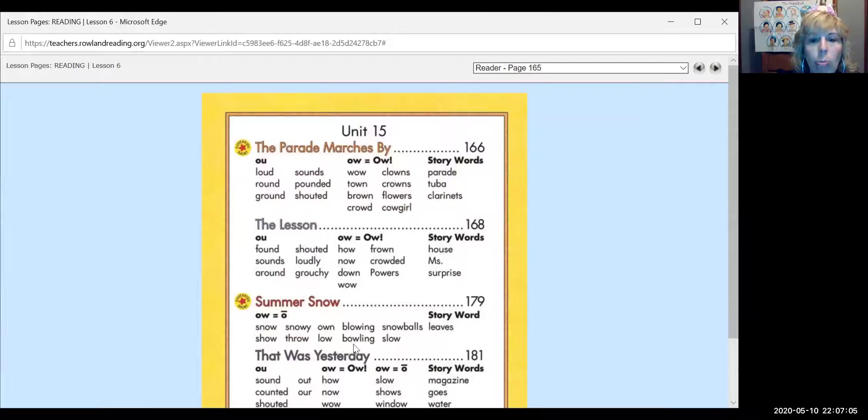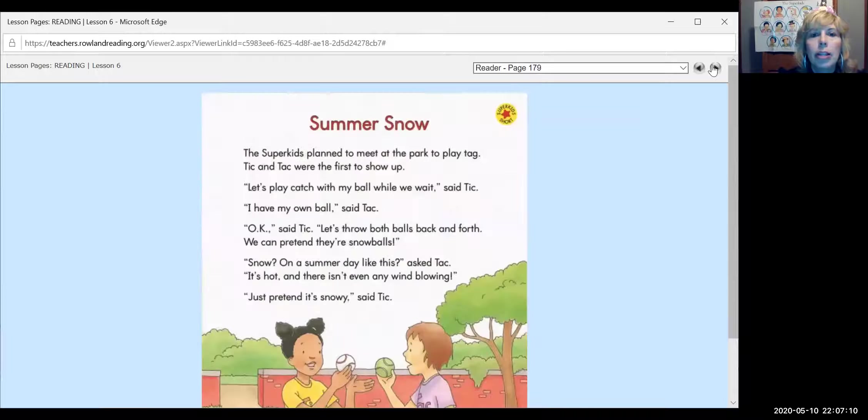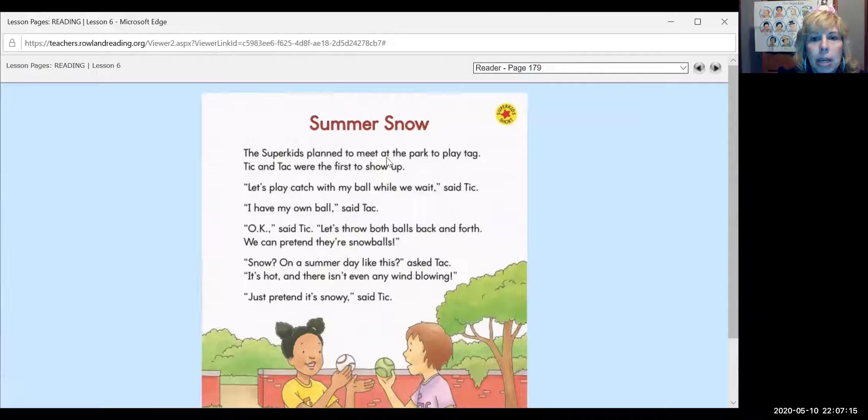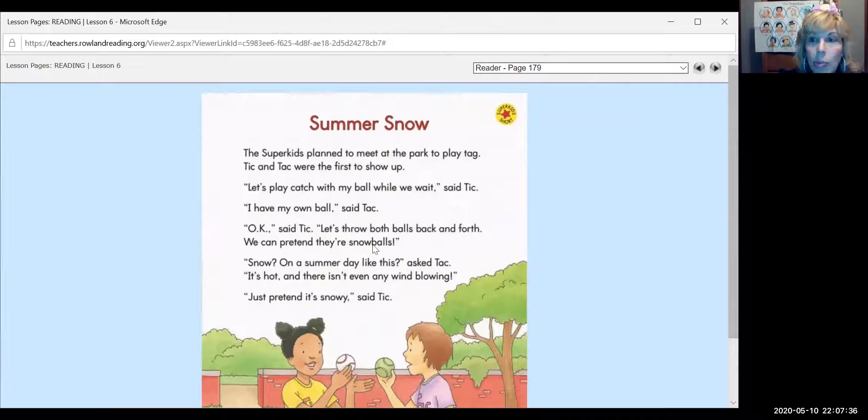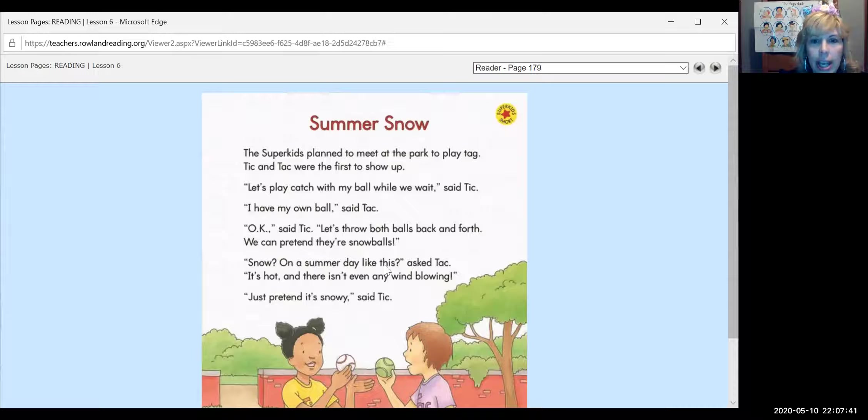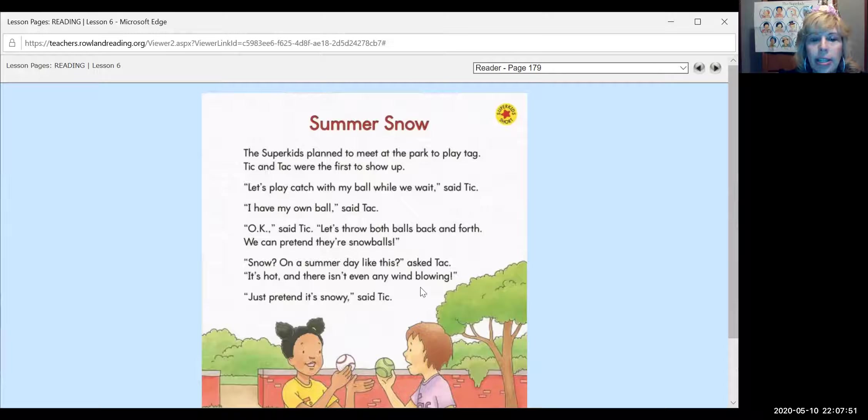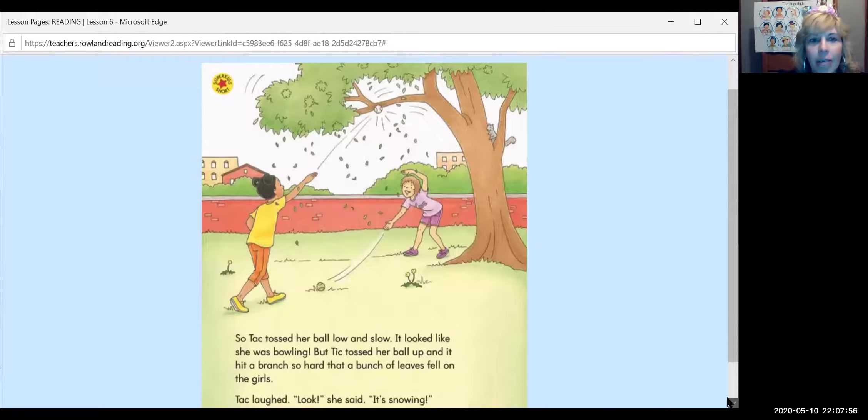It's time to read the super short. The super kids planned to meet at the park to play tag. Tick and Tack were the first to show up. Let's play catch with my ball while we wait, said Tick. I have my own ball, said Tack. Okay, said Tick. Let's throw both balls back and forth. We can pretend they're snowballs. Oh, snow on a summer day like this, asked Tack. It's hot and there isn't even any wind blowing. Just pretend it's snowy, said Tick.